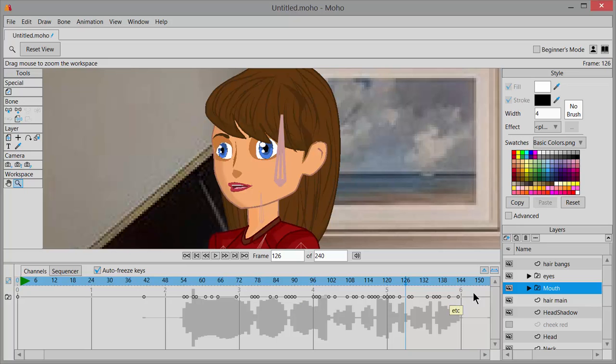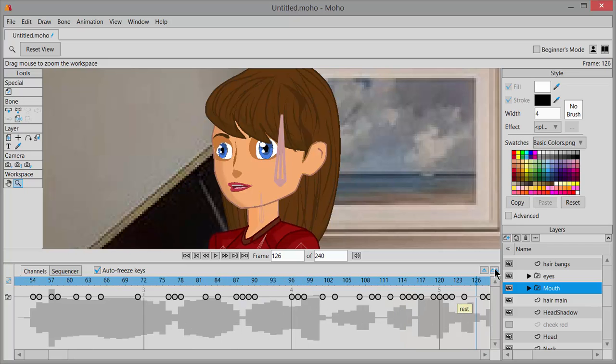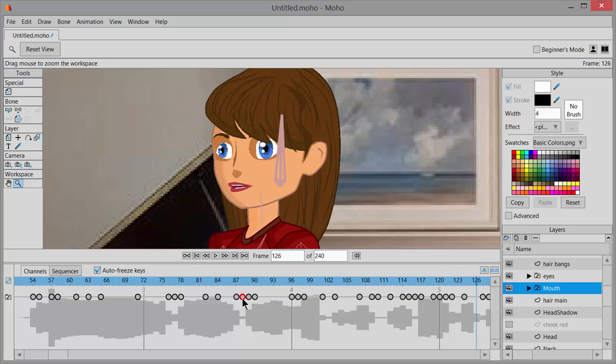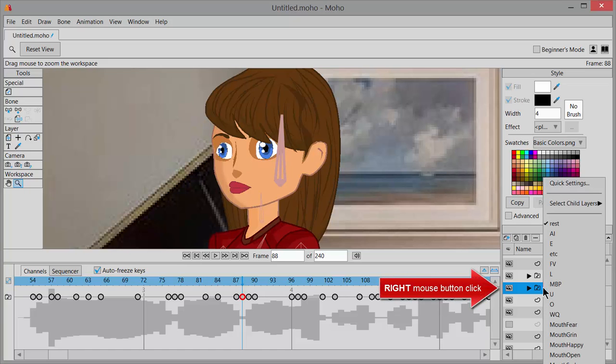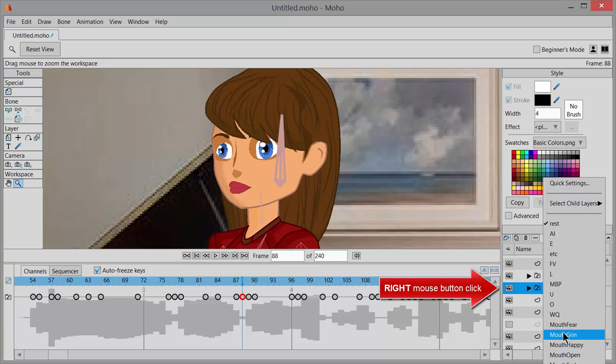Remember, if you need to, you can always use the zoom-in tool if you need to see these dots larger in order to be able to click on them more easily to delete or change. But in order to change them, you can just point over top of one right here and then move over to the layers palette, right mouse button click, and then choose whatever mouth sound you want.